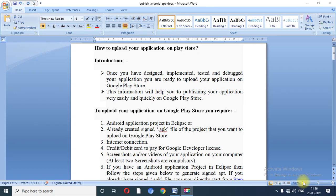Good morning everyone. In our previous three lectures, we completed practicals based on location, different kinds of APIs, notifications, services, and JSON parsing. So unit number 4 is completed. But one theoretical point which can be asked in exam is how to publish an Android application — that is the last topic of unit number 4 — which I am going to explain in today's session.